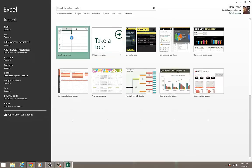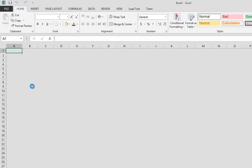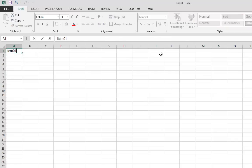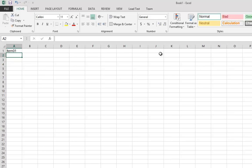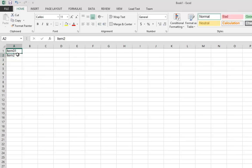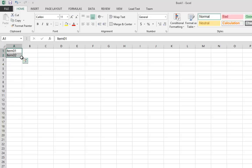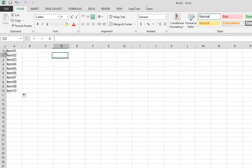So let me pop open Excel, blank workbook. Let's start out with, suppose I have a bunch of items. Let's say item 02. Let's say I have 10 items, all right? I have 10 items.